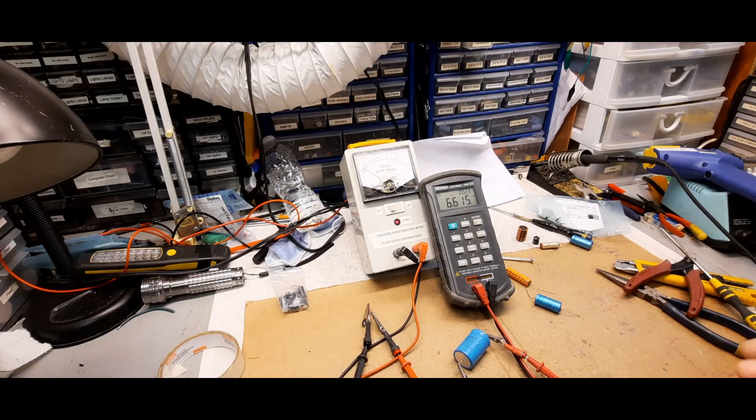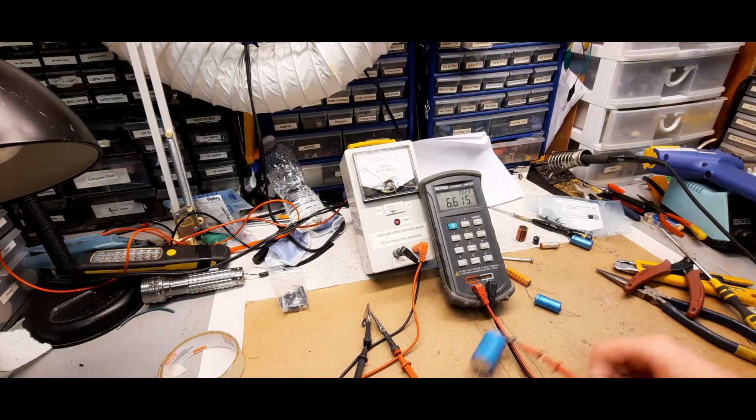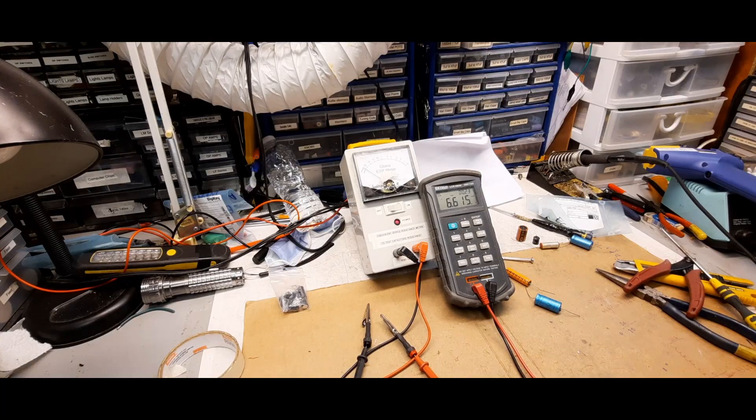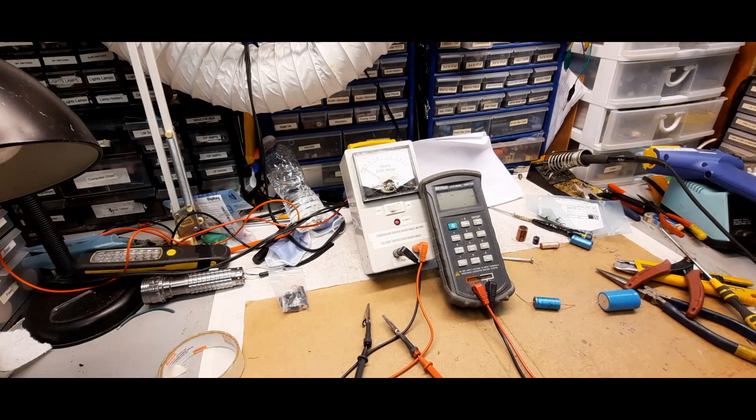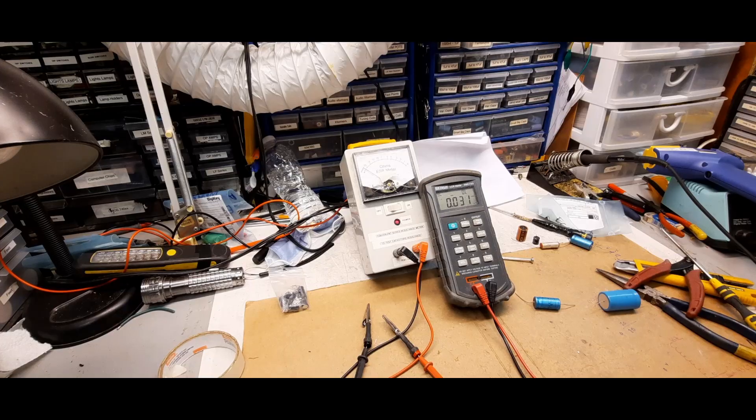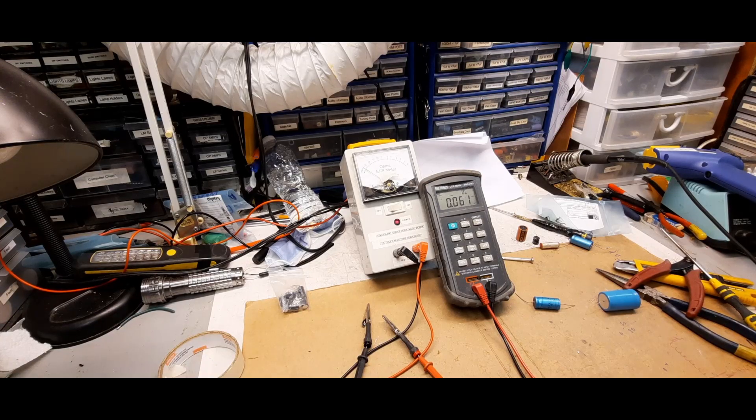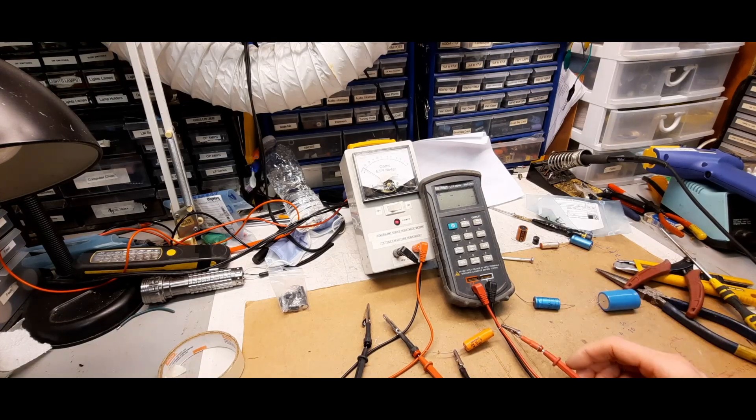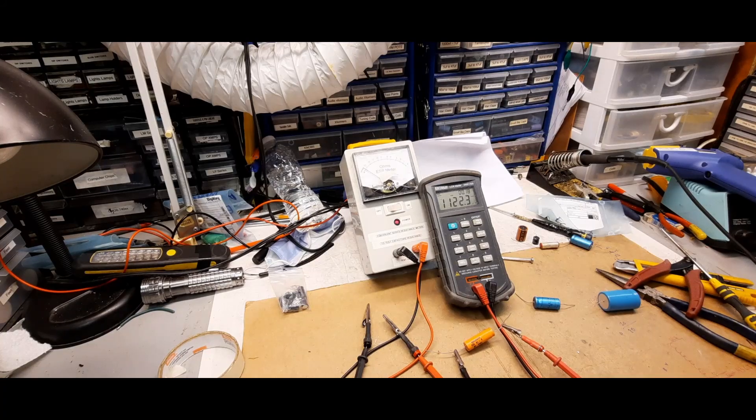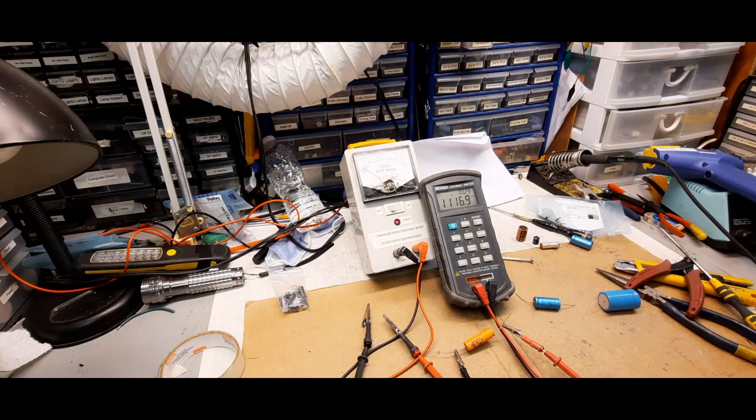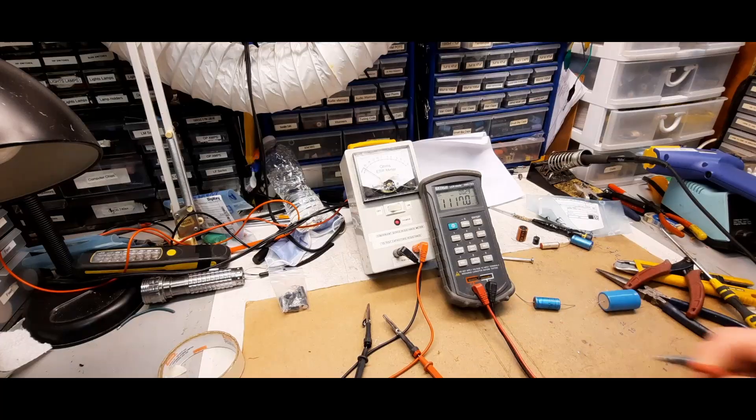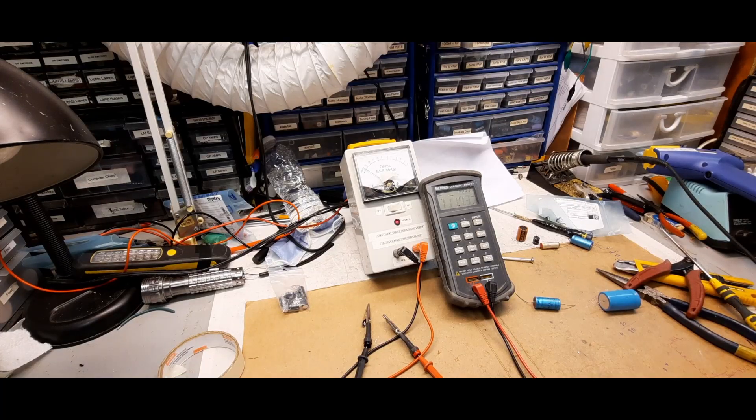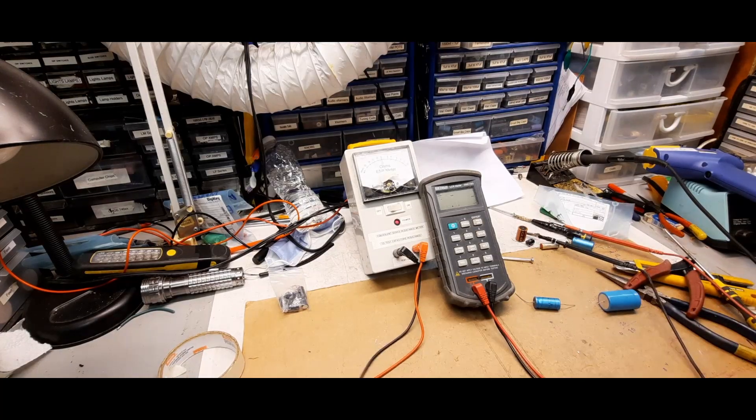So it's a great capacitor but it's not good for a project. Let's show you another one here. Okay, so this is a thousand microfarad electrolytic and I'm reading 1115. So that's not too bad.